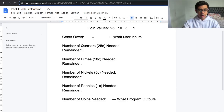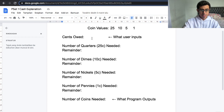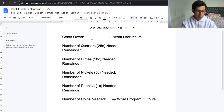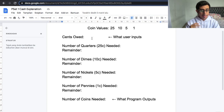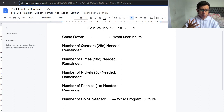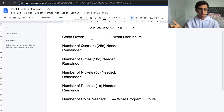In Cash, the whole objective is we need to ask some input from the user for some number of cents, and then our program needs to output the minimum number of coins it would take to make up that amount of cents.